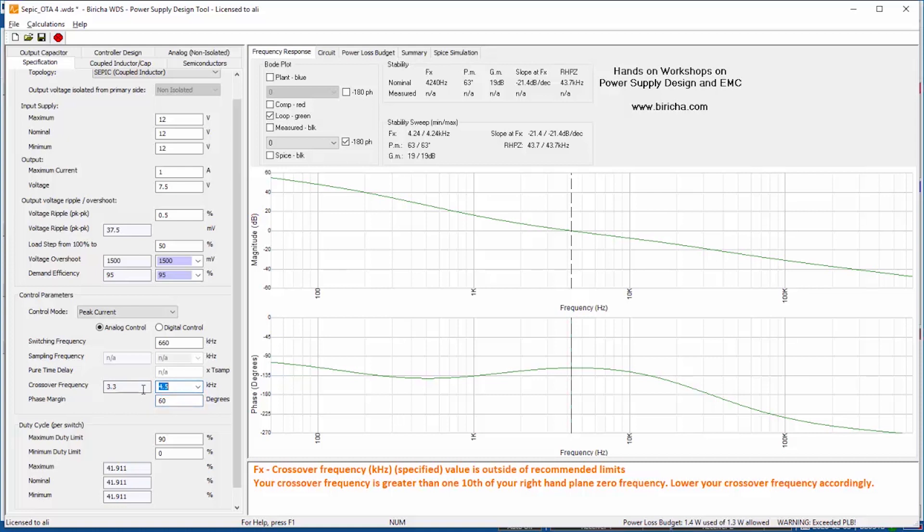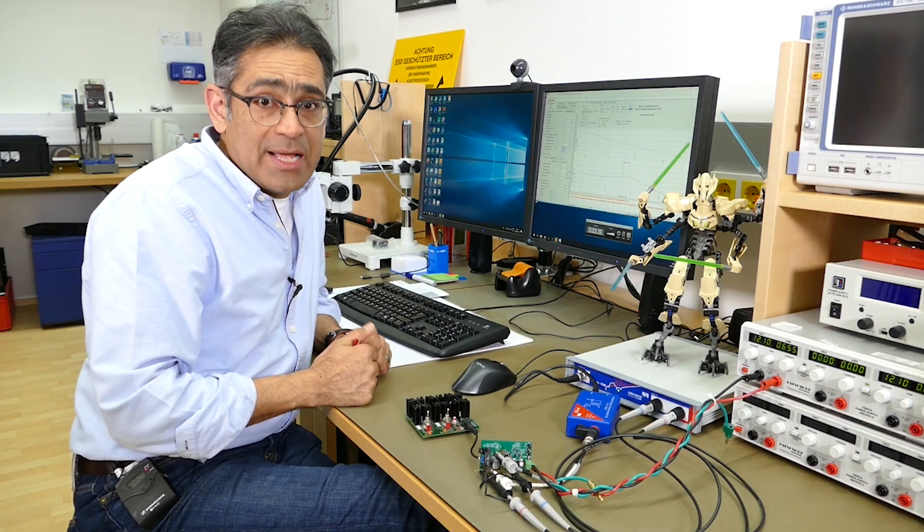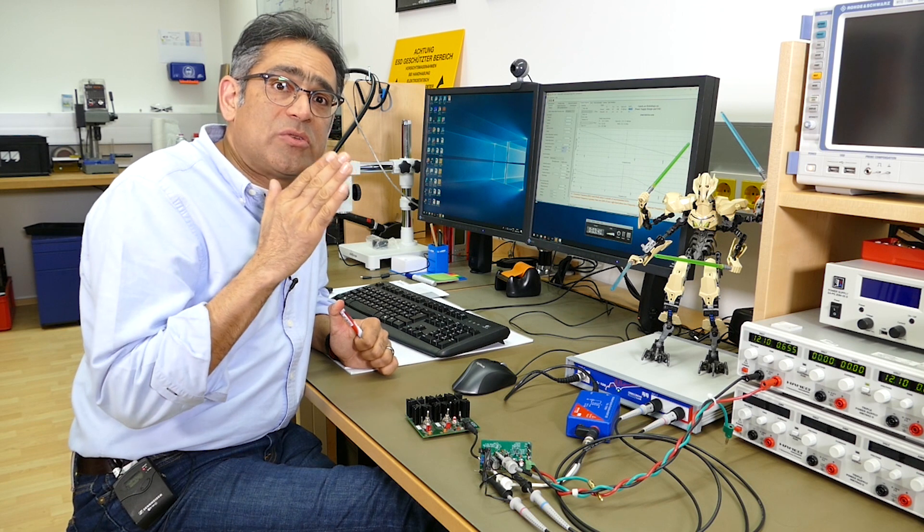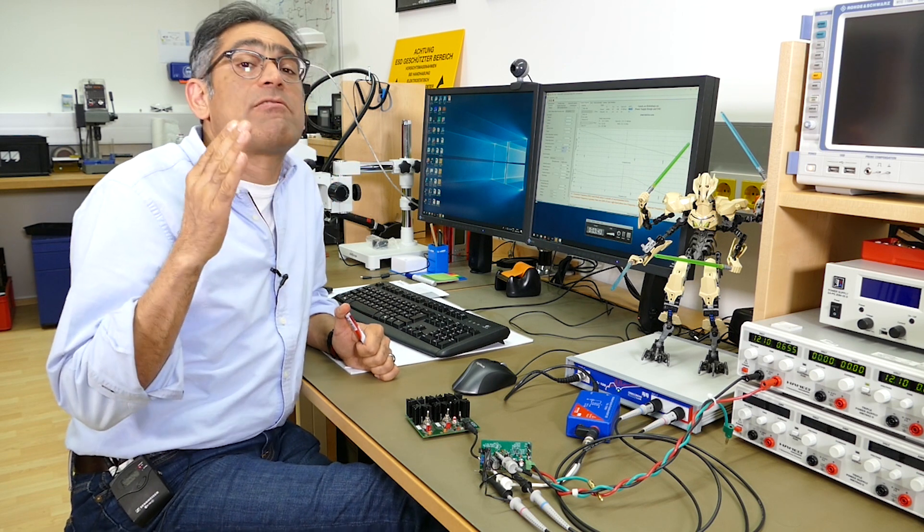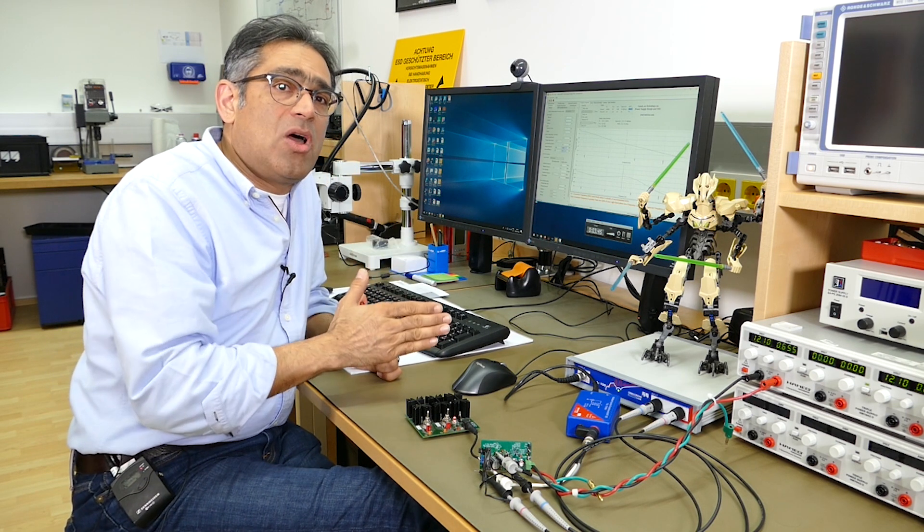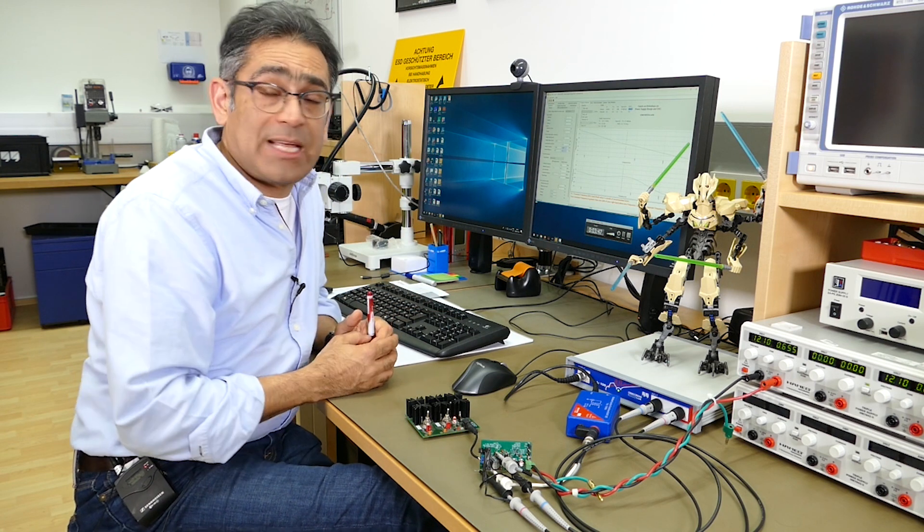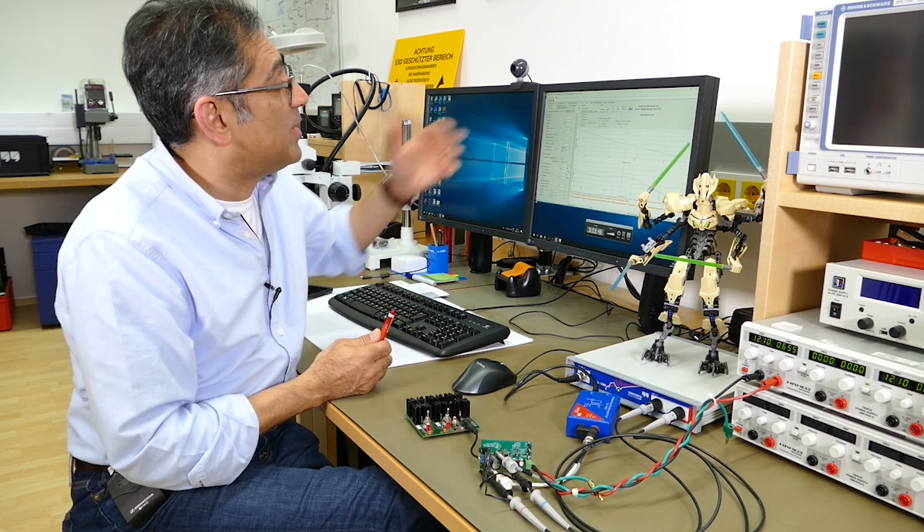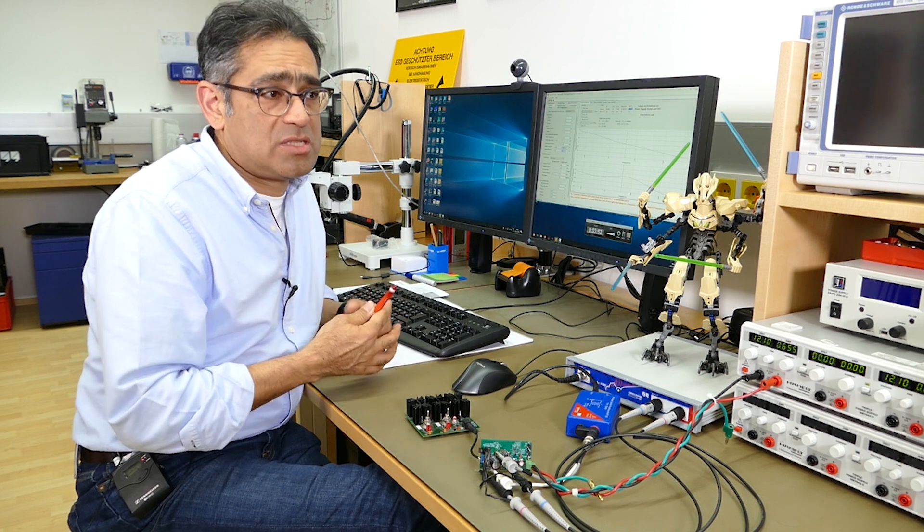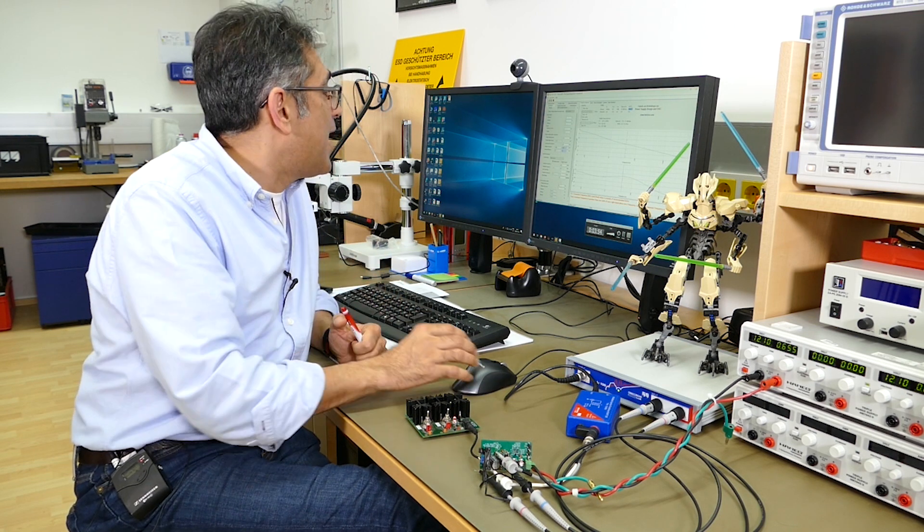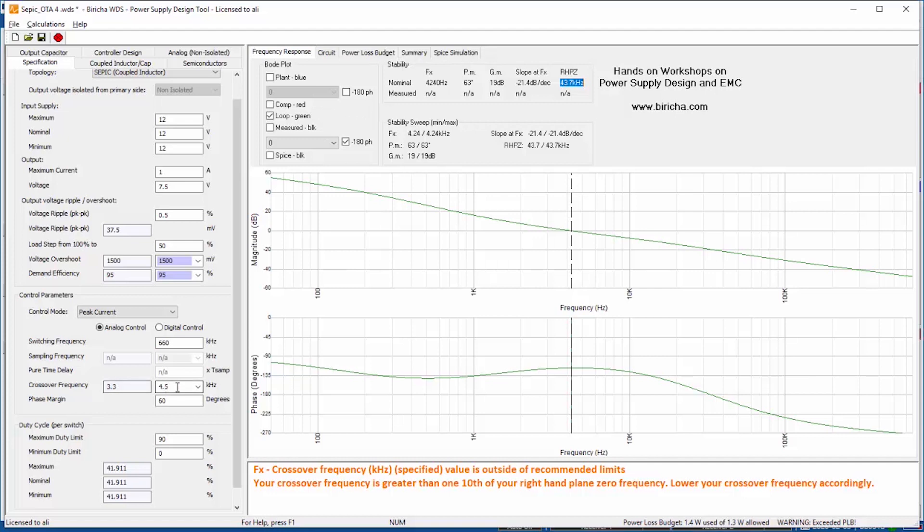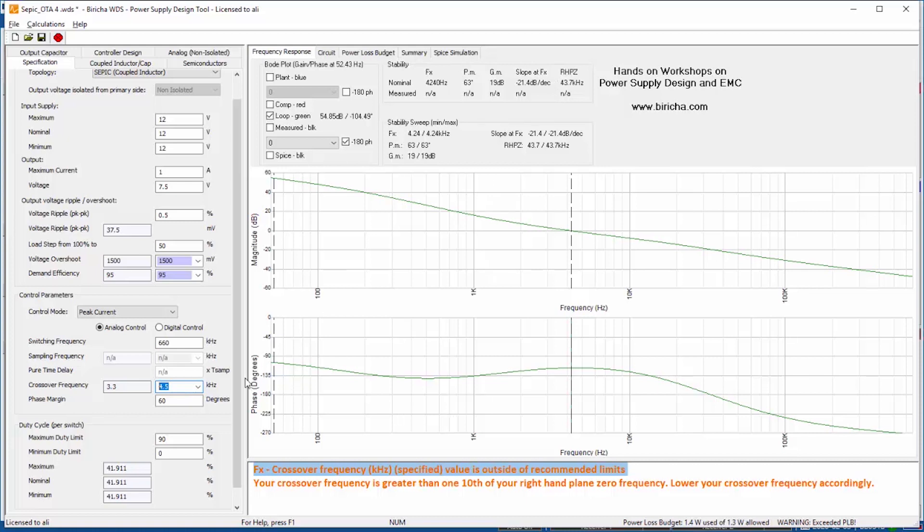The reason I'm crossing at 4.5 kilohertz is because I can see from here WDS has calculated the position of the right-hand plane zero of the SEPIC converter. The estimate for this value is 43 kilohertz. Therefore my crossover frequency for prudent design should be around one decade below the lowest value of the right-hand plane zero. So if my right-hand plane zero is at 43 kilohertz I don't want to cross higher than 4.3. I'm being a little bit naughty in that I'm crossing at 4.5, so I'm just going above that one decade value. That is why WDS is giving me a warning saying that the crossover frequency is too close to the right-hand plane zero, but in reality it's almost one decade. This is for demonstration purposes and I want a phase margin of 60 degrees.